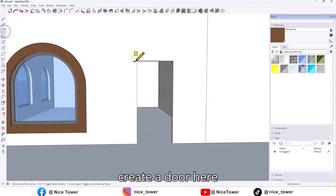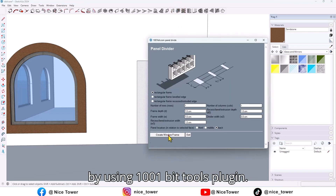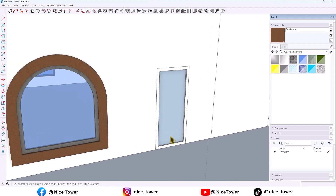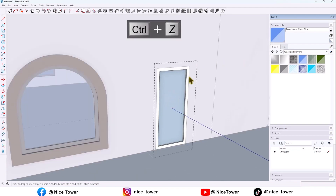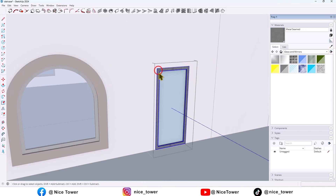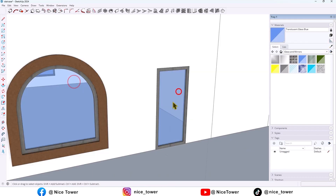Now let me create a door here by using the 1001 Bit Tools plugin. Put a color here and a glass color here.